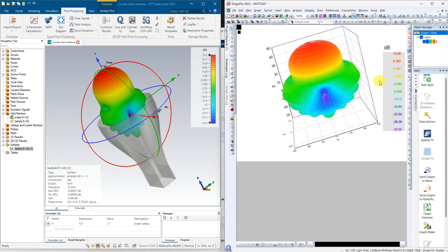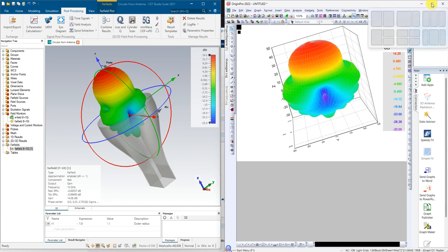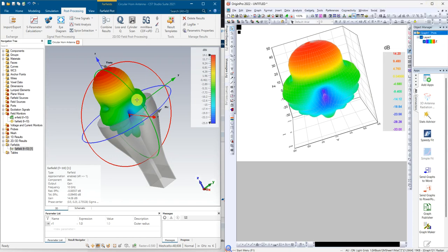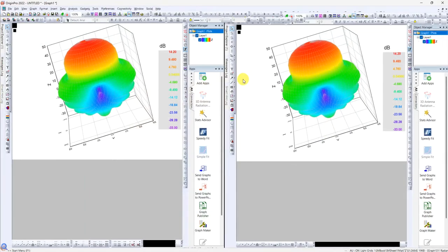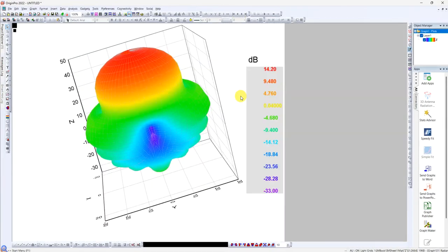That's all how you're going to plot your 3D radiation pattern from CST or any other file to your Origin. That's all, thank you guys.